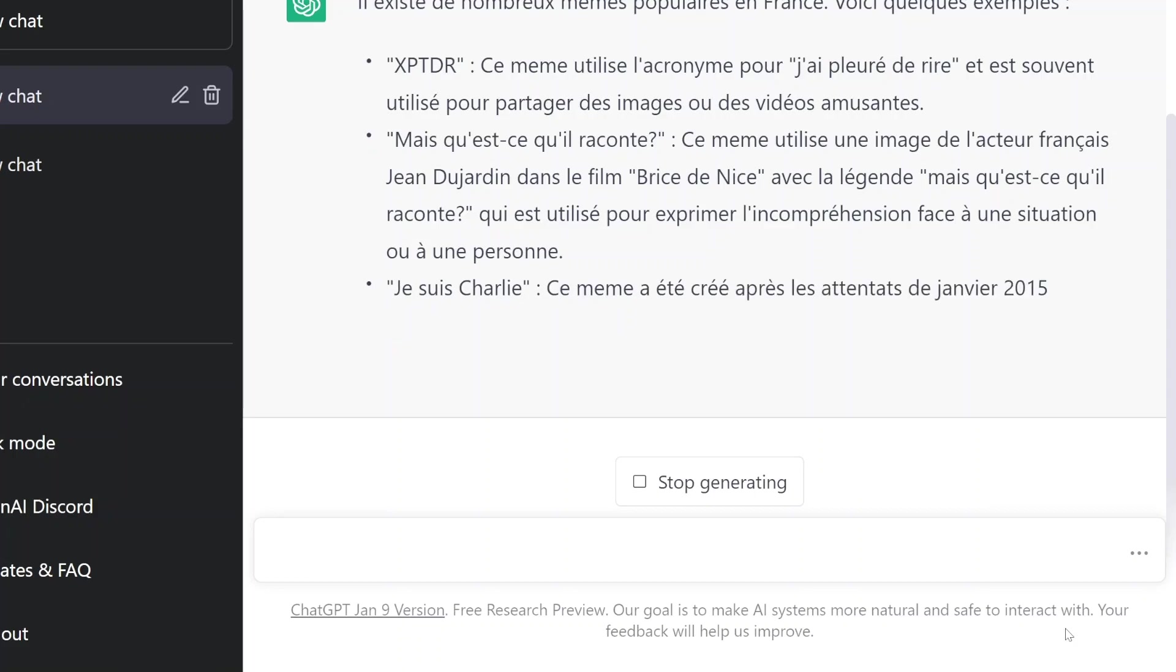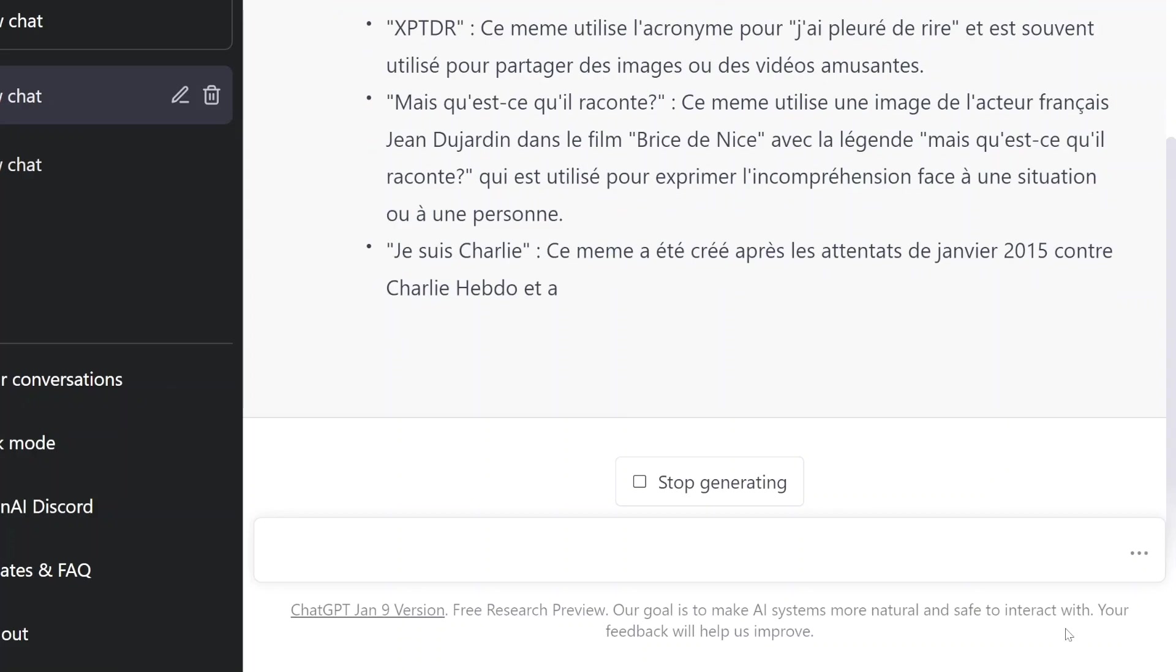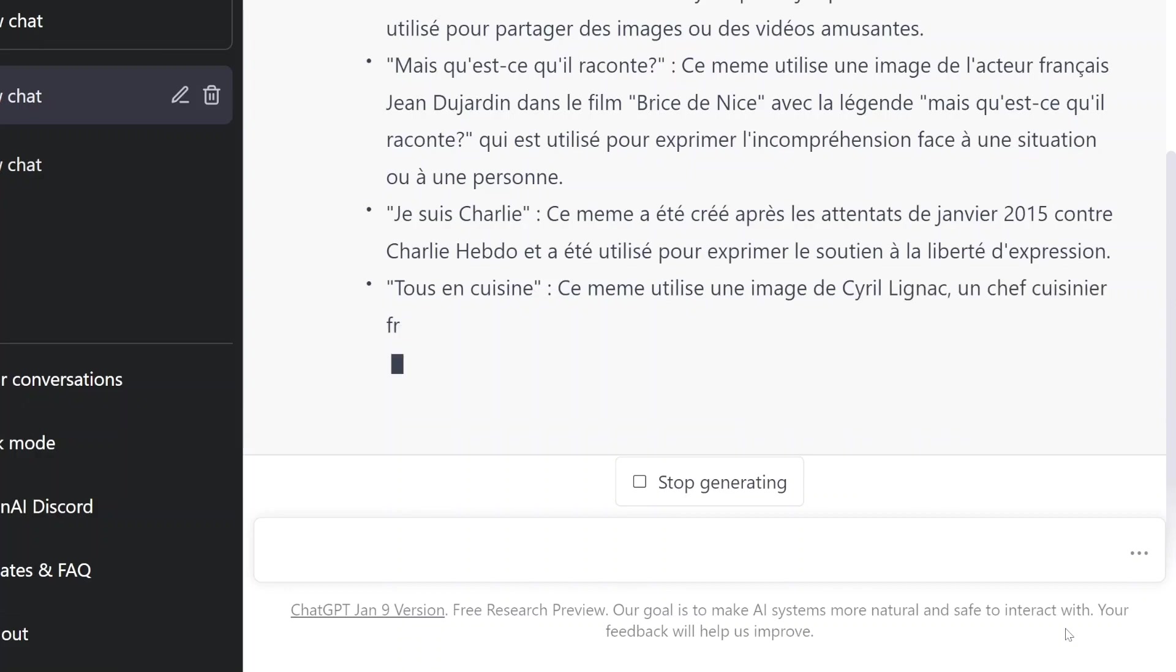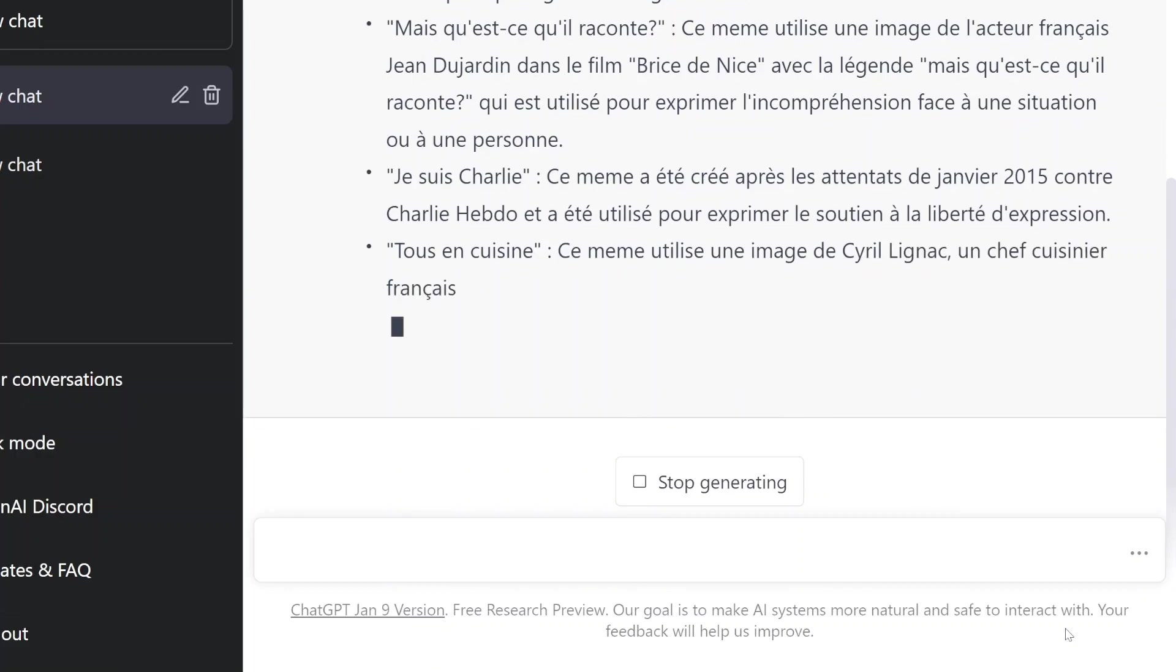Je suis Charlie, c'est ma mère. Oh, je sais un peu avec Charlie. Ce meme a été créé après le temps de 9 janvier 2015, quand Charlie était utilisé pour expliquer la solution à la liberté d'expression.